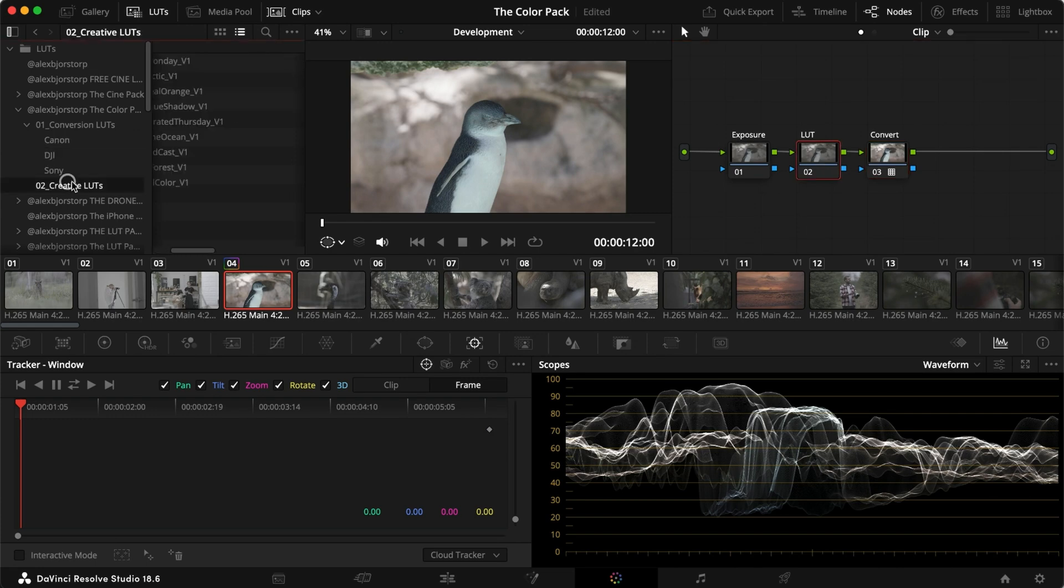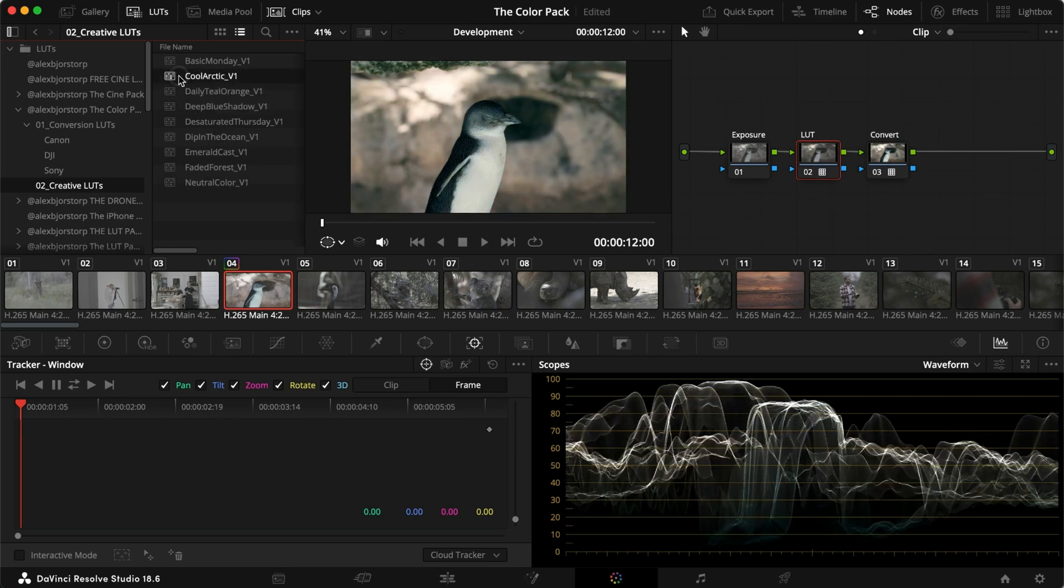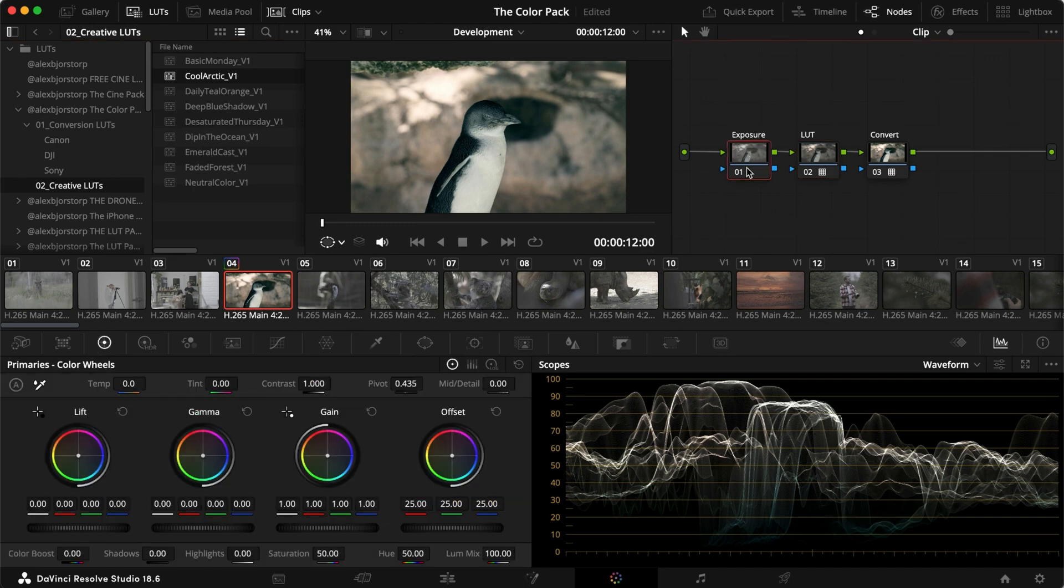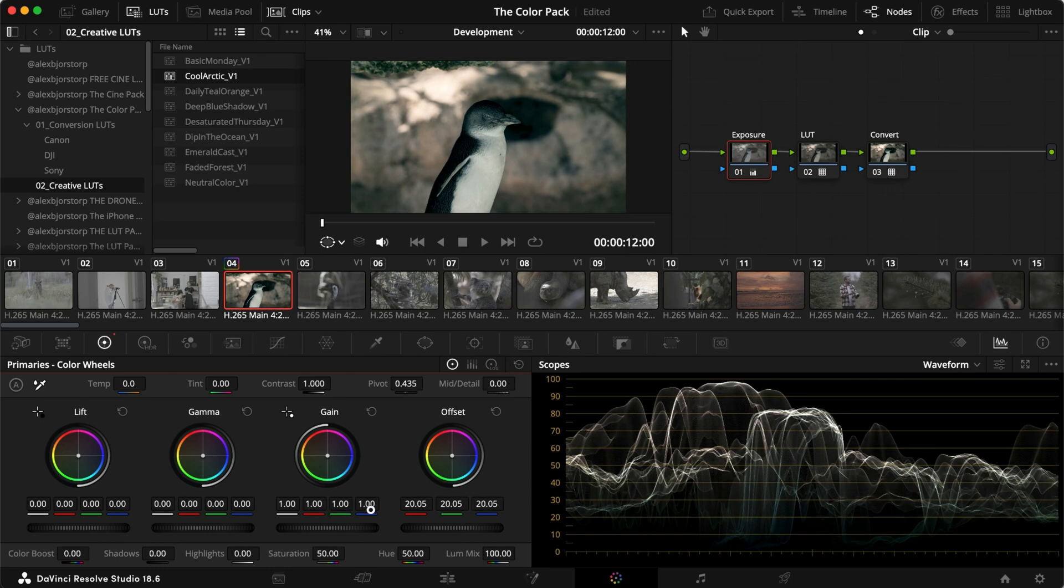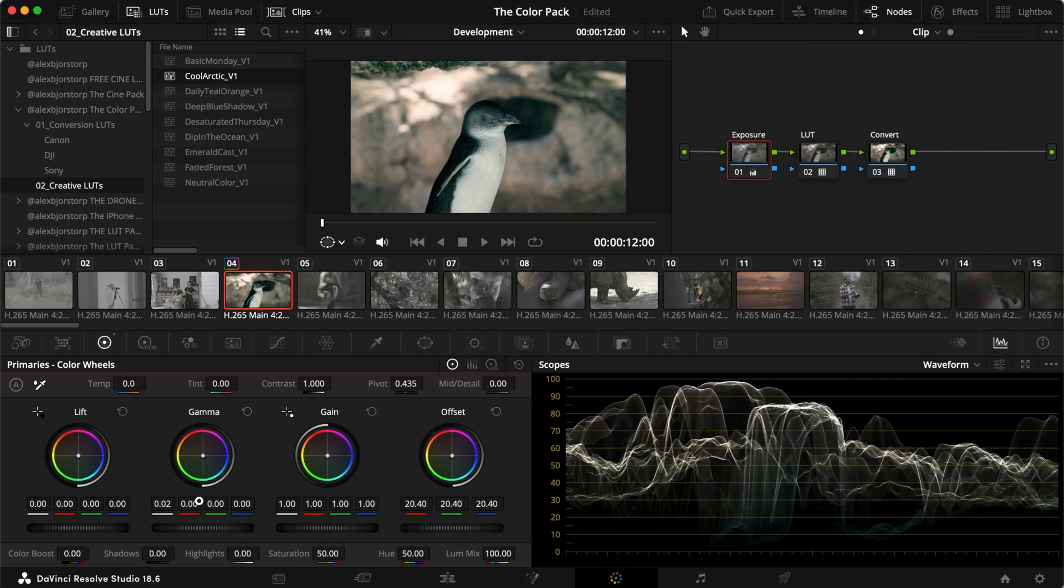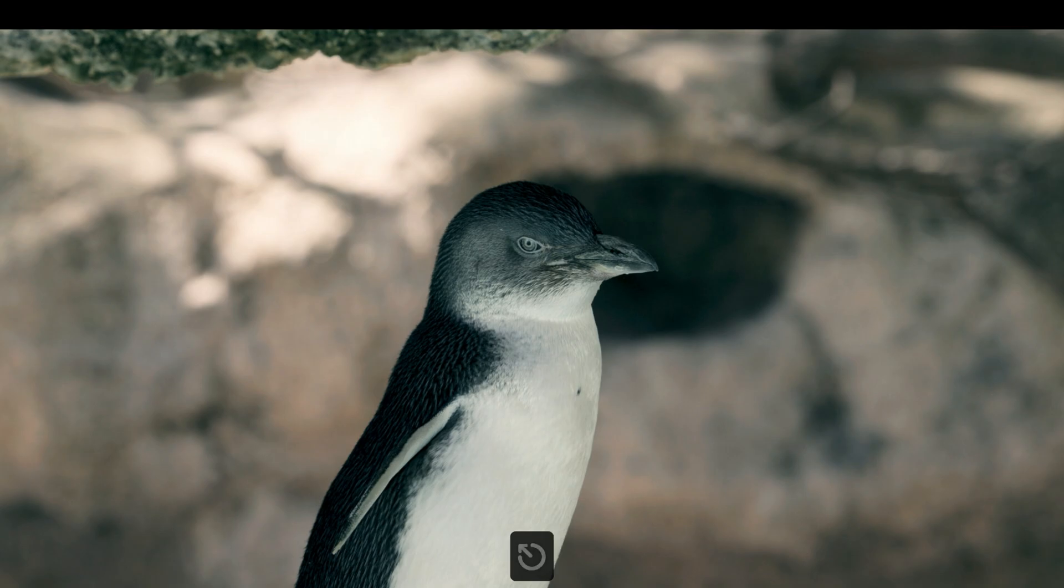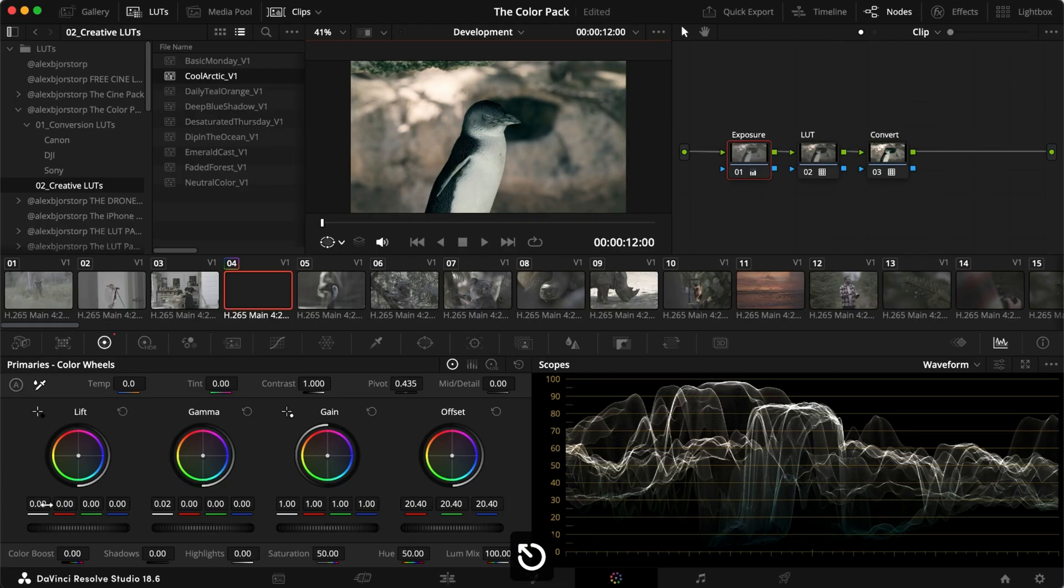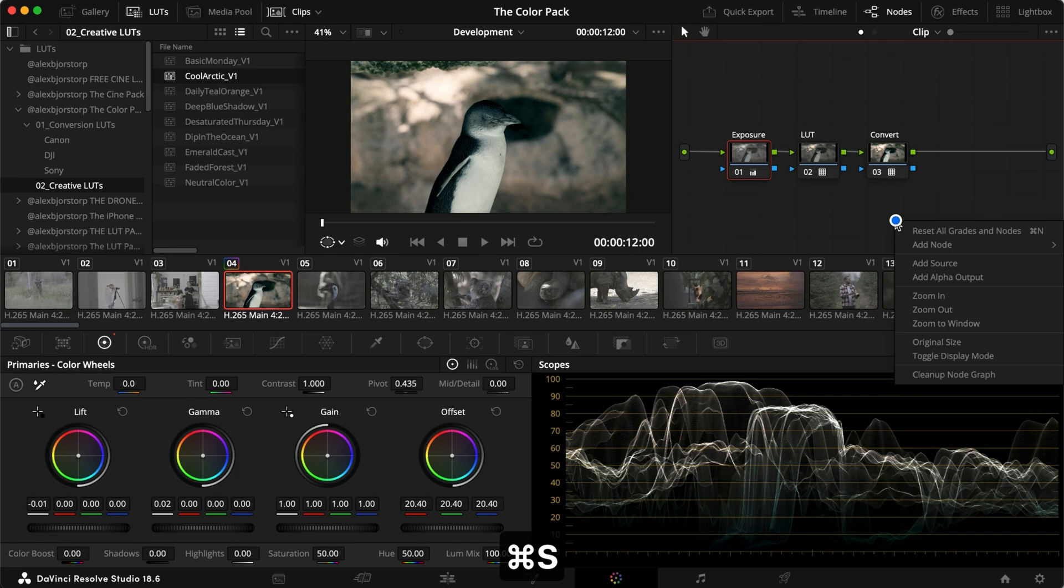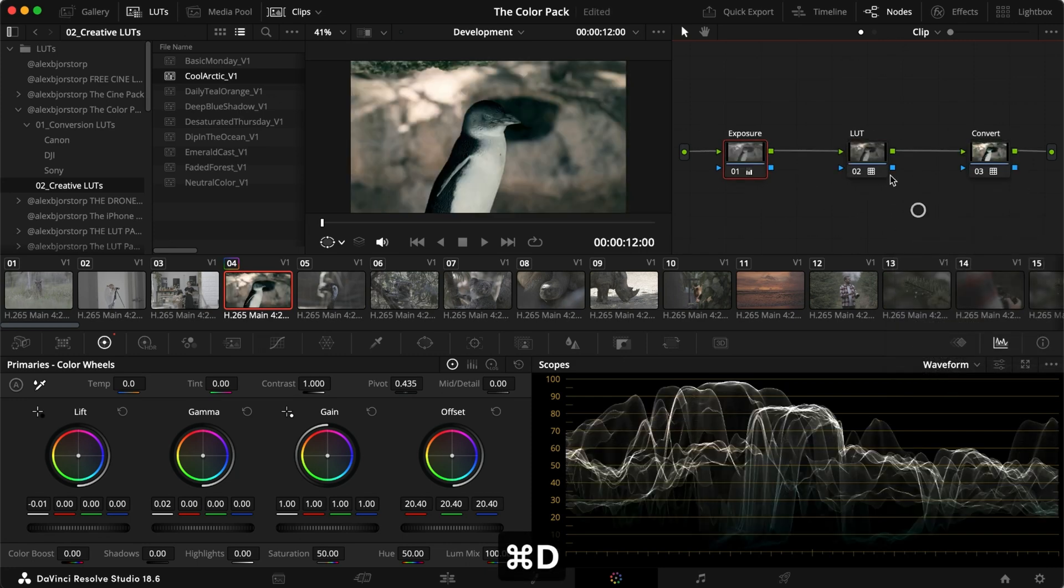Now, adding one of the LUTs for this clip, I think Cool Arctic could look pretty good. And immediately, we have this blue tealish look. And the only thing that's left to do is just adjust the exposure a little bit. So I'm going to turn down the offset a little bit and turn up the gamma. And with that, we just adjusted it ever so slightly. Maybe I want to turn down the lift a little bit again, just to make it a little bit darker and moodier. And with those three clicks, we went from this to this.